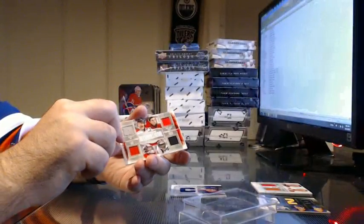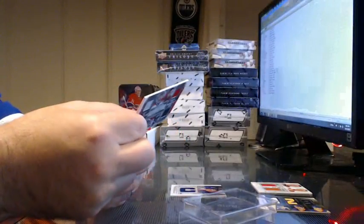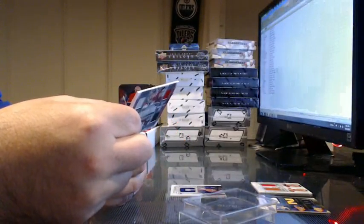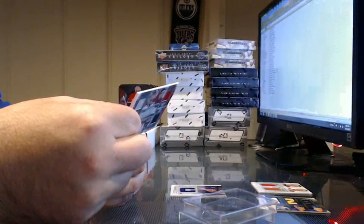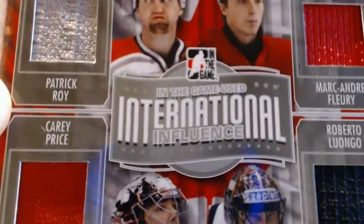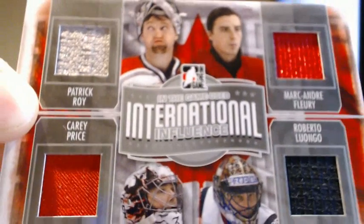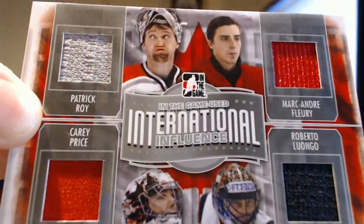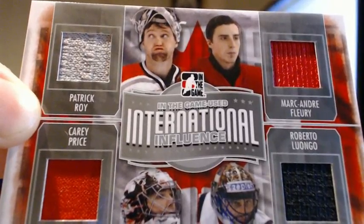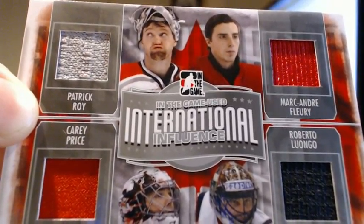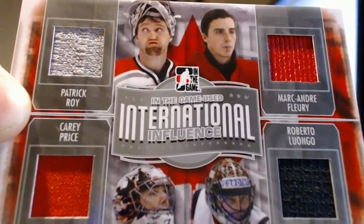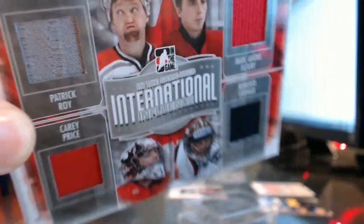And we have International Influences. Just going to make sure it all says, yeah, they're all their international jerseys. Patrick Roy, Carey Price, Marc-Andre Fleury, and Roberto Luongo. But it does say on the back that they're all on their Team Canada jerseys.